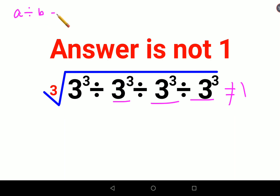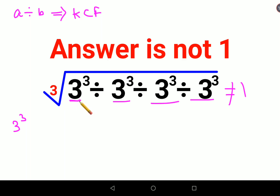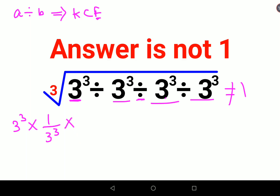Here, let's say 3³ — we will not consider the cube root right now. K stands for keeping the first number as it is, C stands for changing the division sign to multiplication, and F stands for flipping or taking the reciprocal of 3³, giving you 1 upon 3³. Similarly, we will change the sign and take the reciprocal for the remaining terms as well.